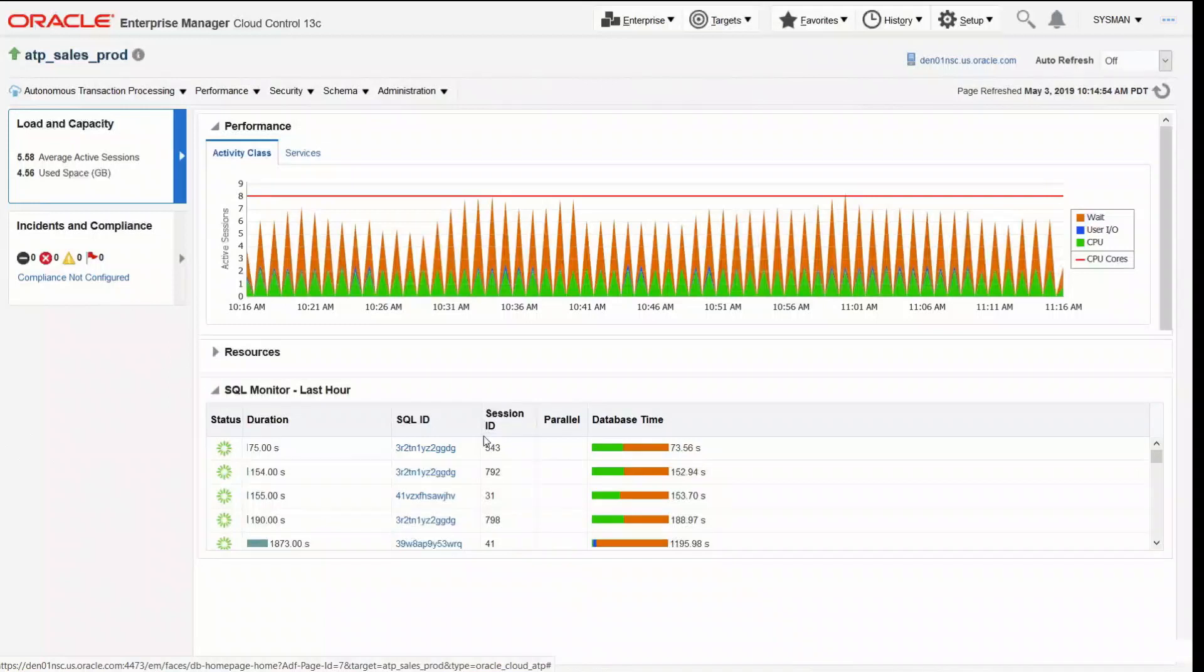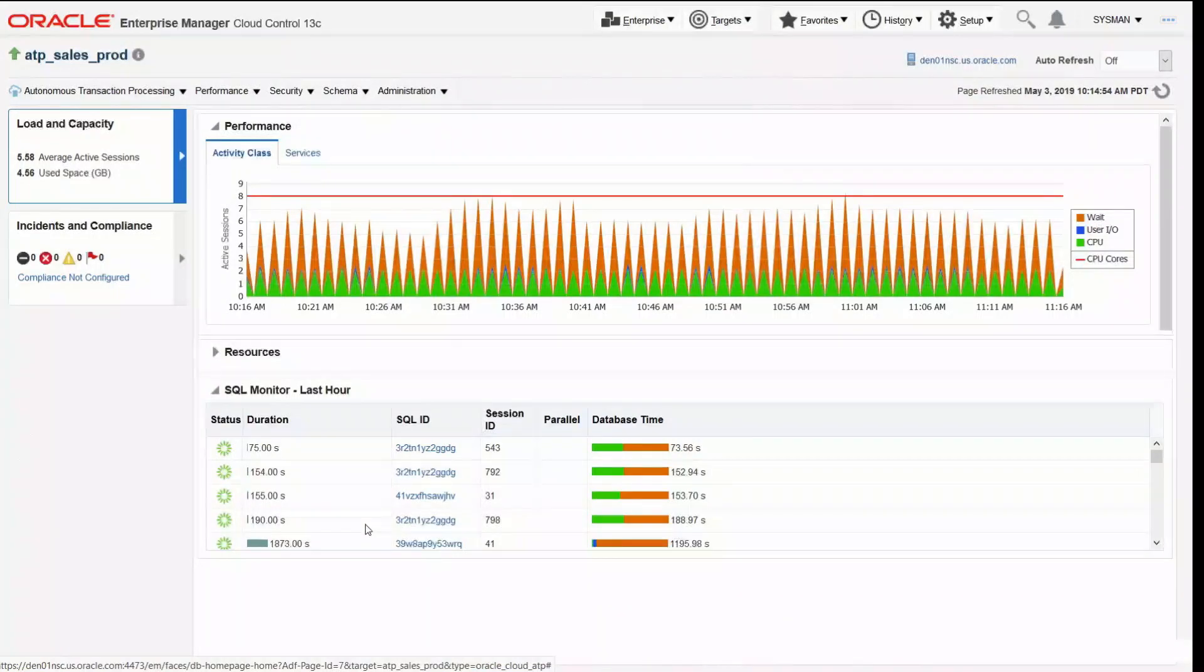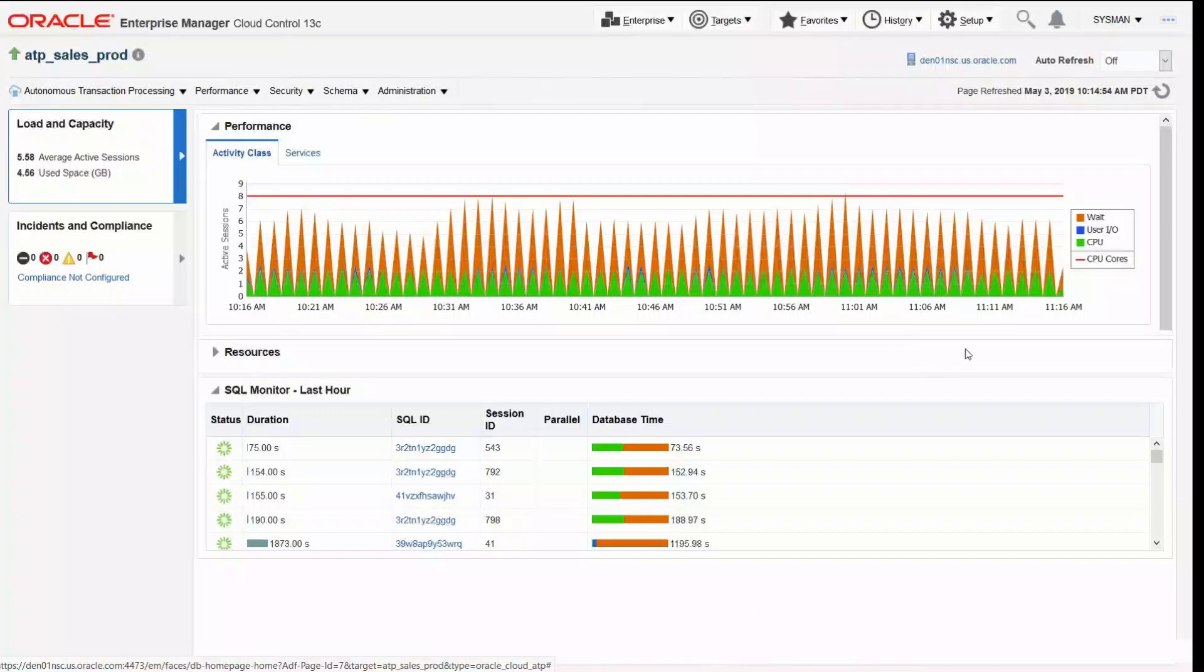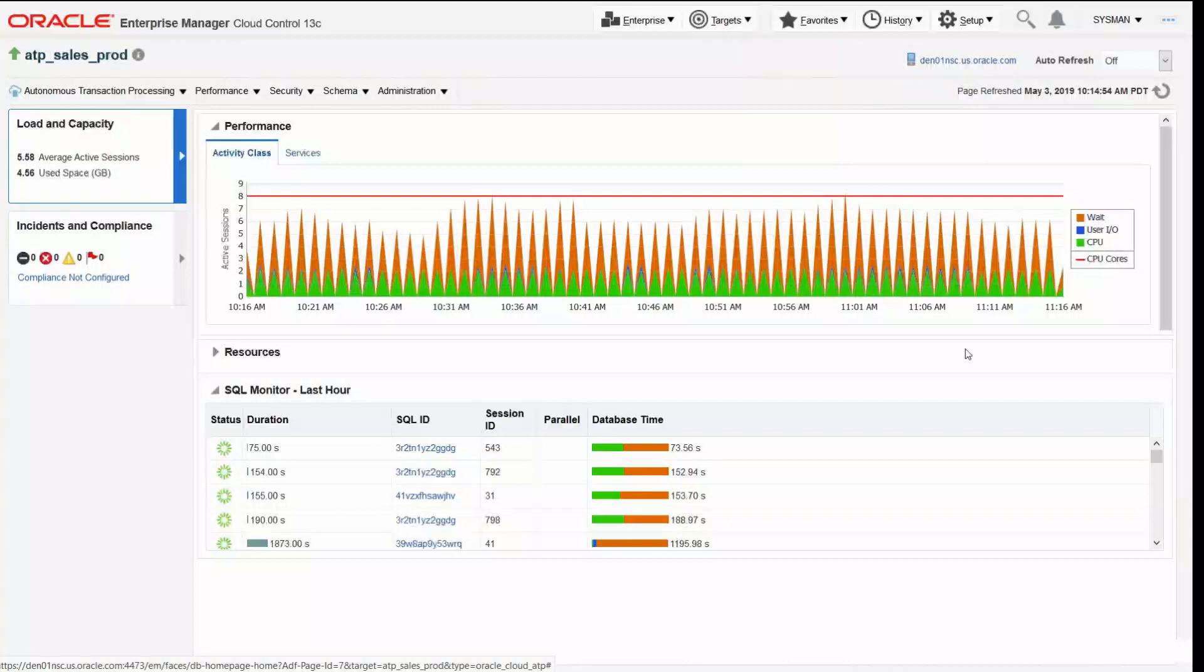We can see we've got SQL monitoring down below. Our real time monitoring allows us to see what's going on at any moment in that database. And of course up top we've got all of our telemetry showing us database waits as well as user IO, CPU utilization, etc.